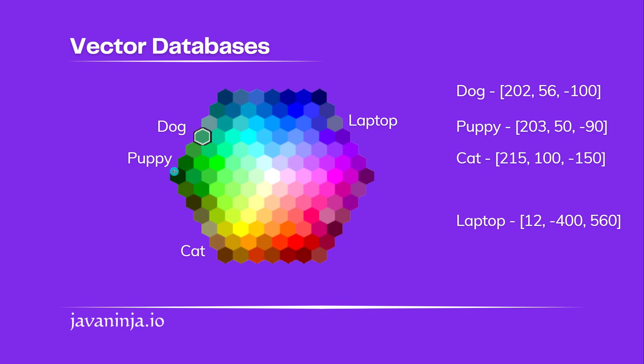But how do we tell this to vector DB that puppy needs to be stored in the vicinity of dog? And that's where AI comes in. These vector representations will be generated by an AI model. That AI model is trained and will be able to figure out that the puppy is close to dog than a cat.